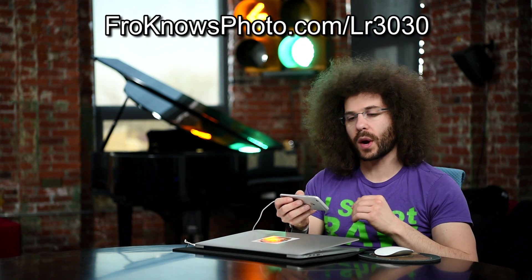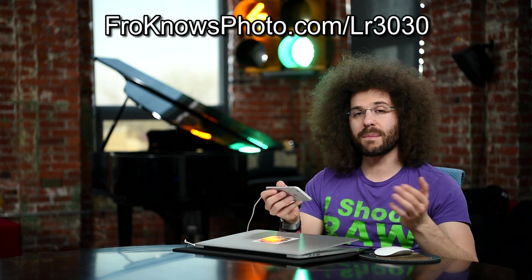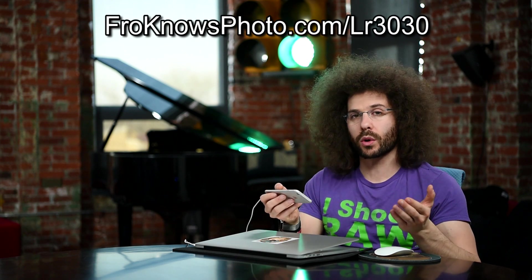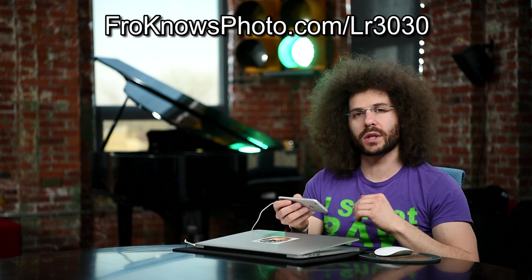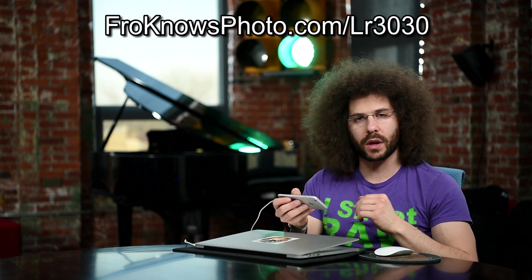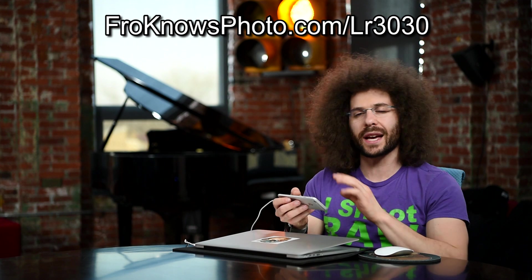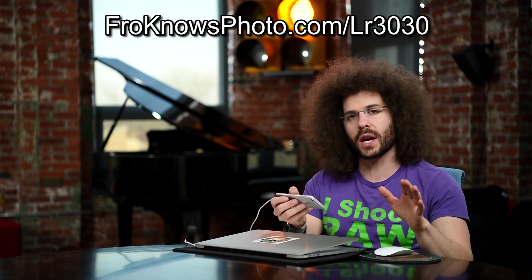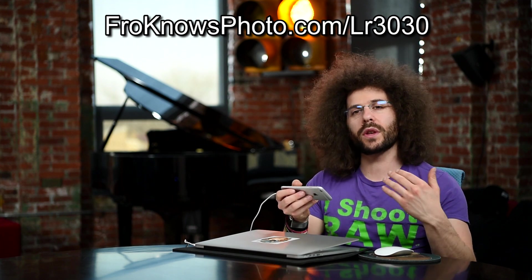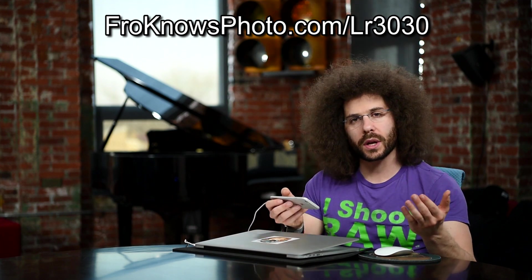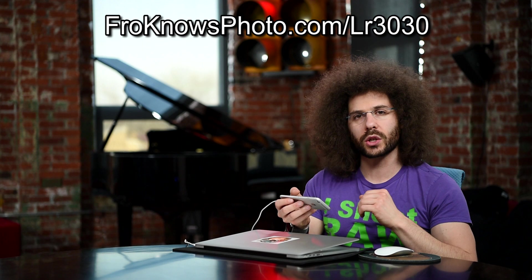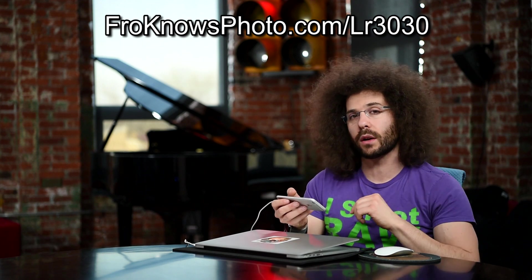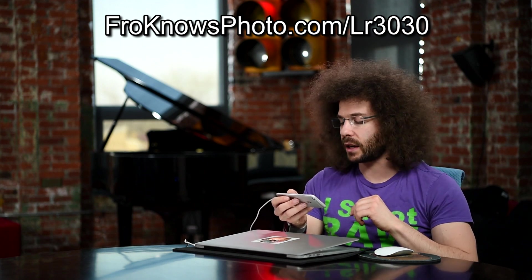And if you want to try editing this file yourself, whether it's on your iPhone, iPad, any other device or on your computer in Lightroom, go to froknowsphoto.com slash LR3030. You can download this DNG as well as all of the other ones that we have up there for this 30 for 30 Lightroom edition, and you can also get a free trial of Lightroom while you're there. And that is where we'll leave it. Jared Polin, froknowsphoto.com. See you.